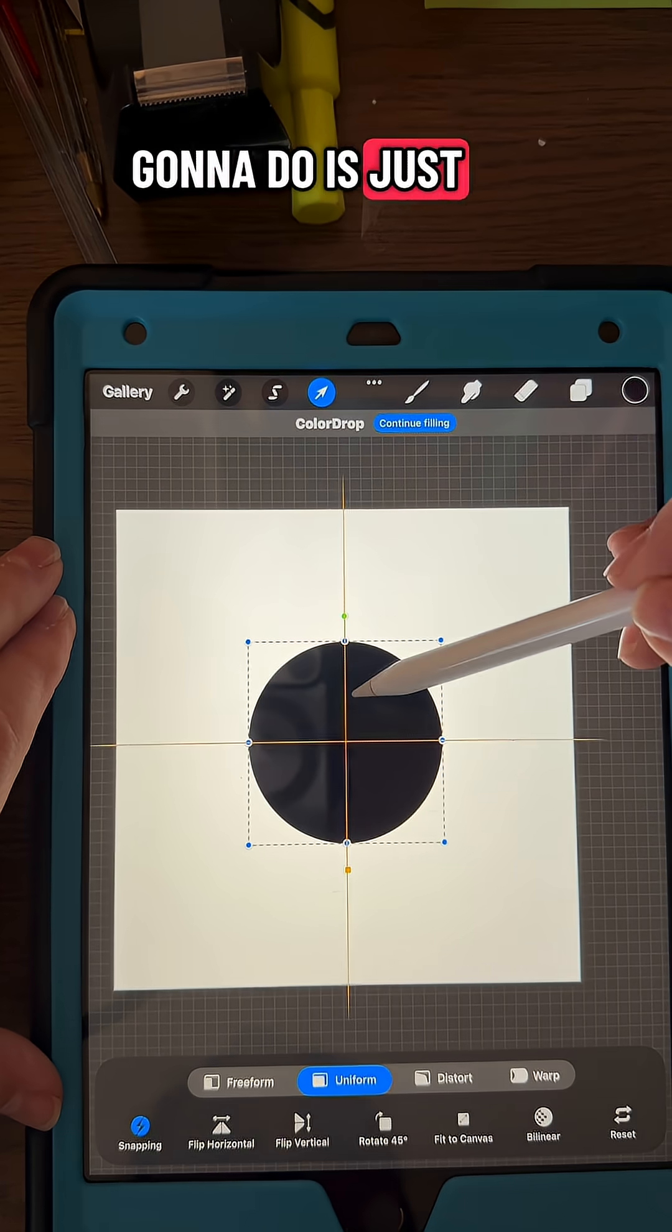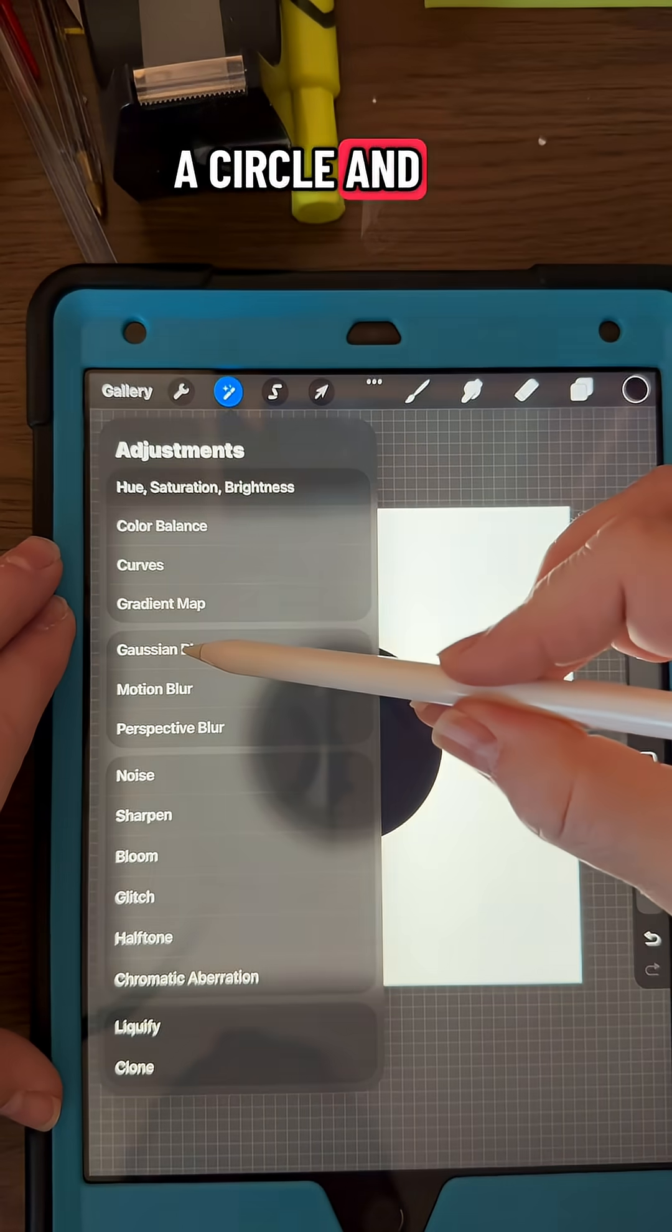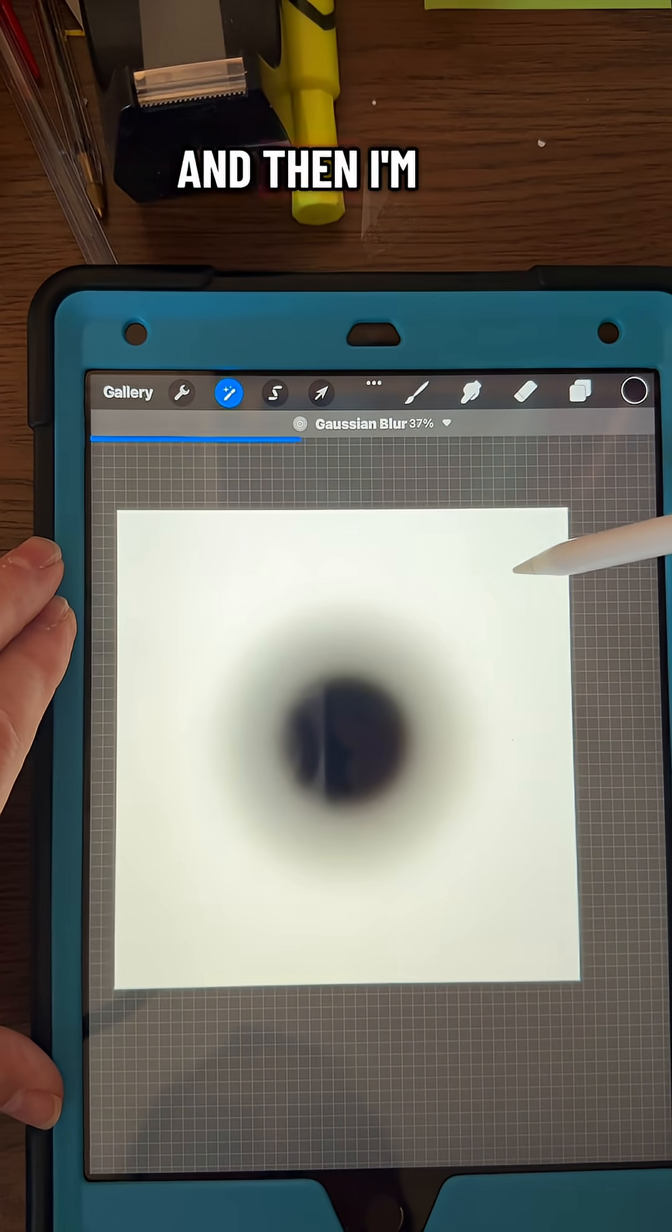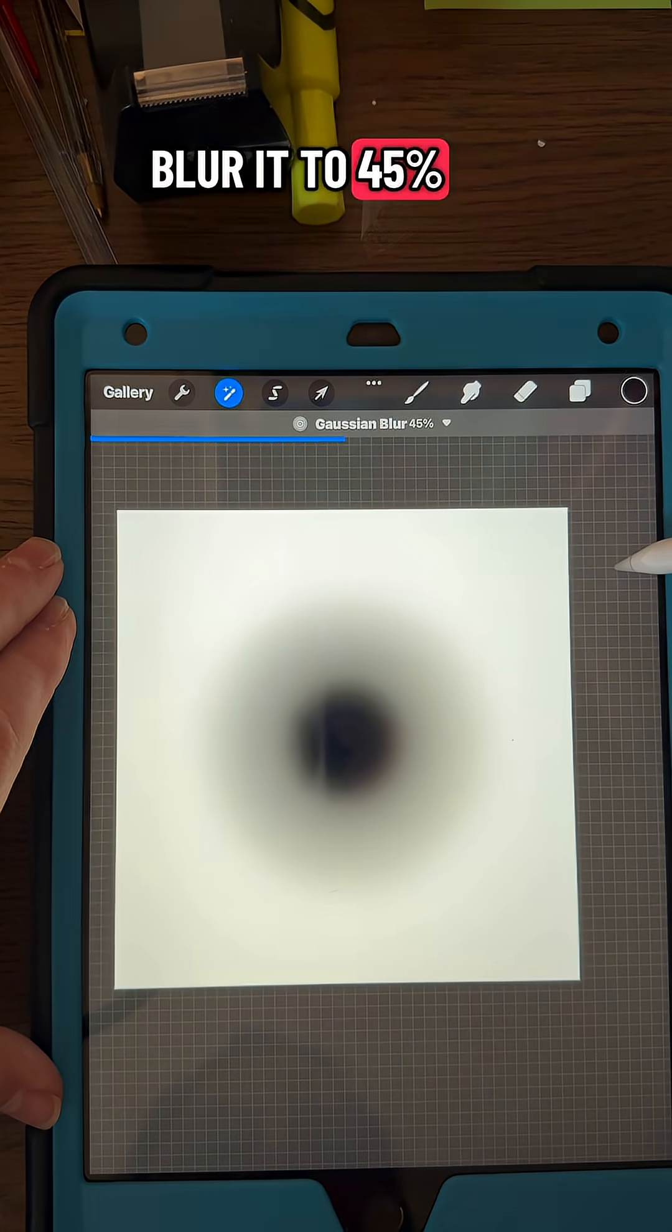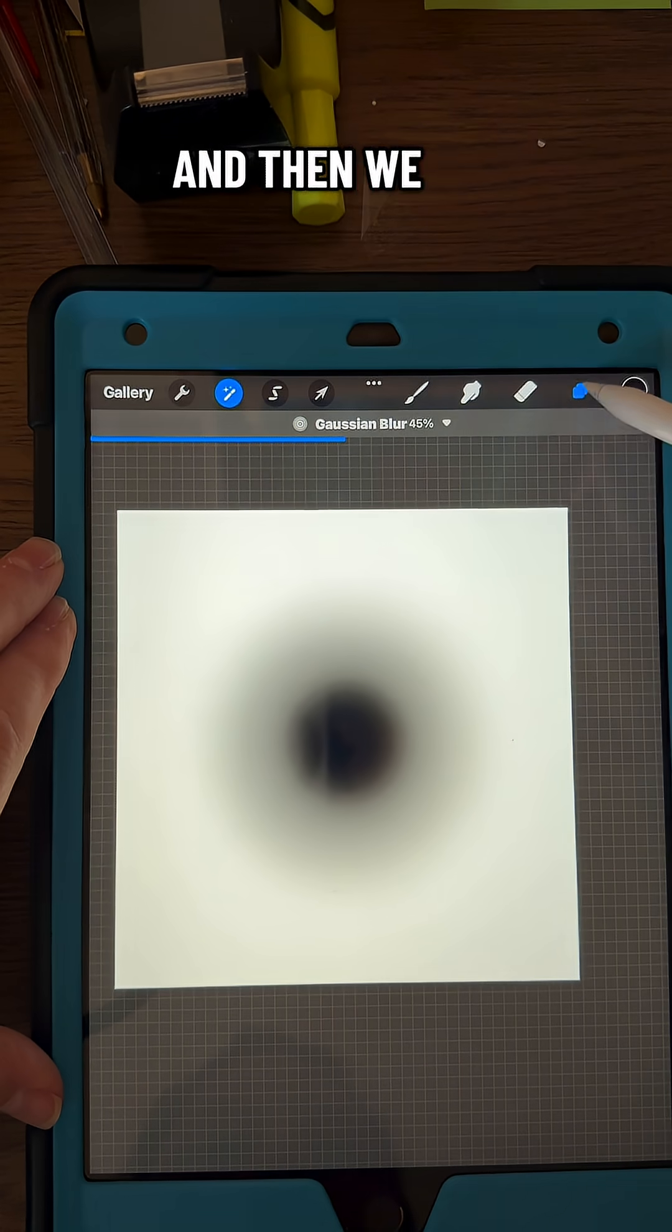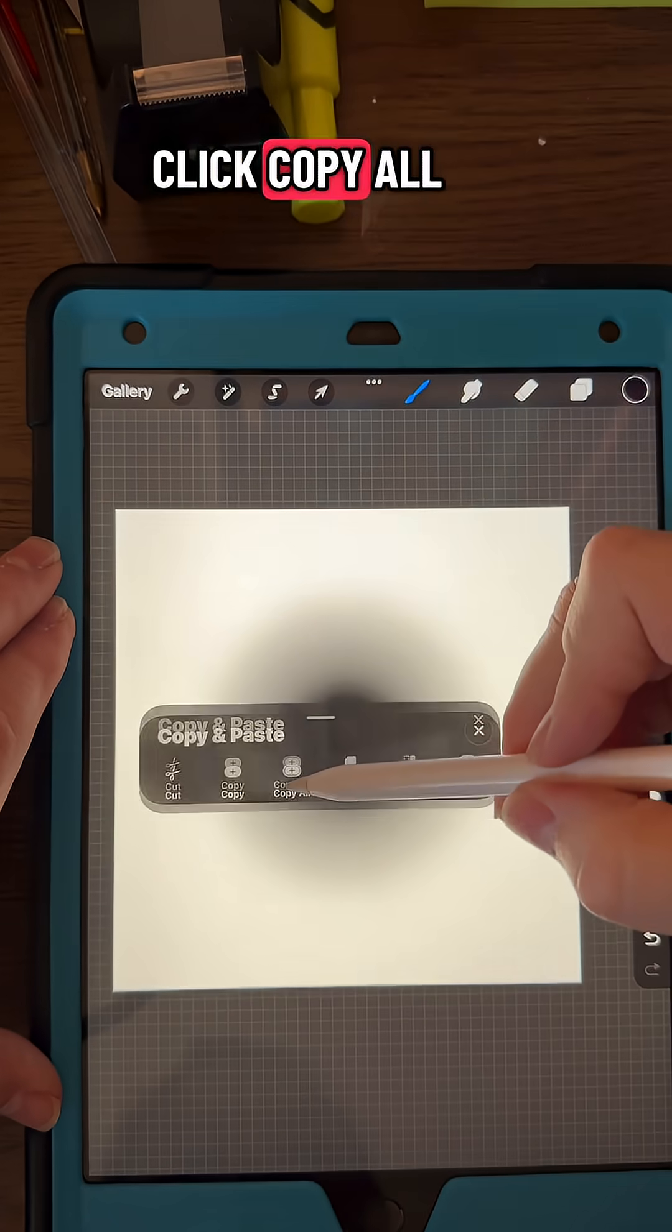What I'm going to do is just draw a circle and fill it in with black, and then I'm going to Gaussian blur it to 45%. Then I'm going to swipe down with three fingers and click Copy All.